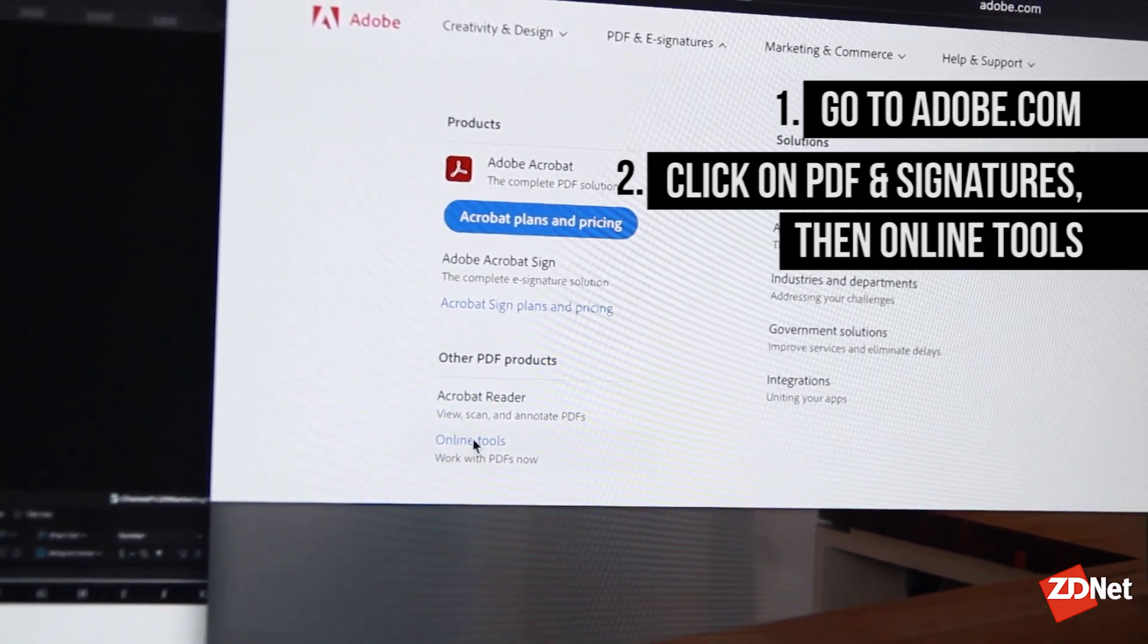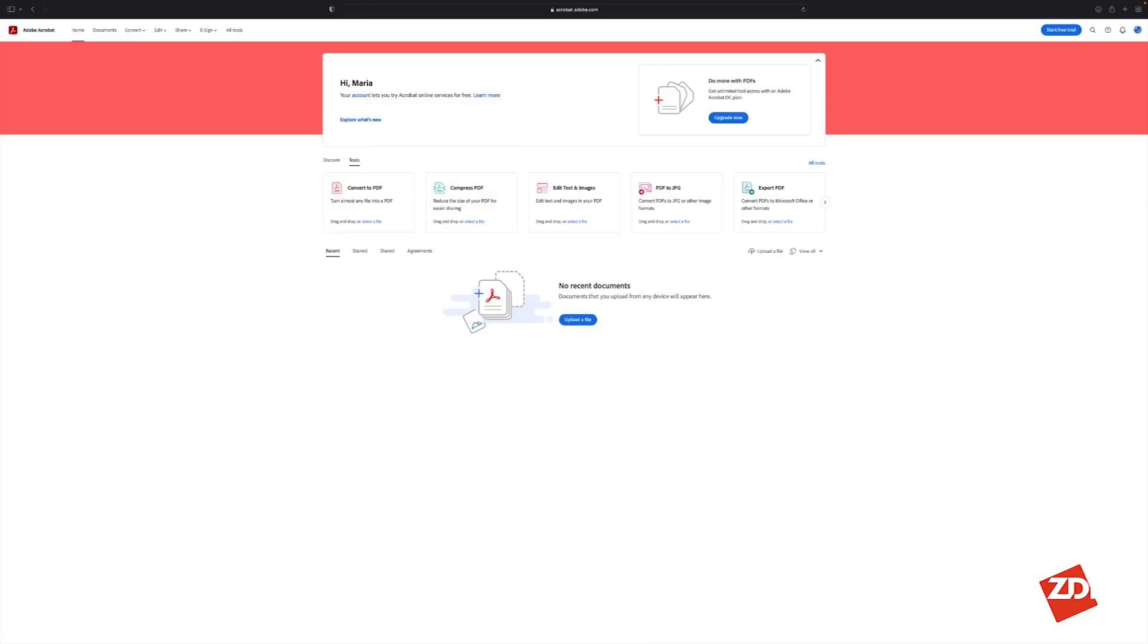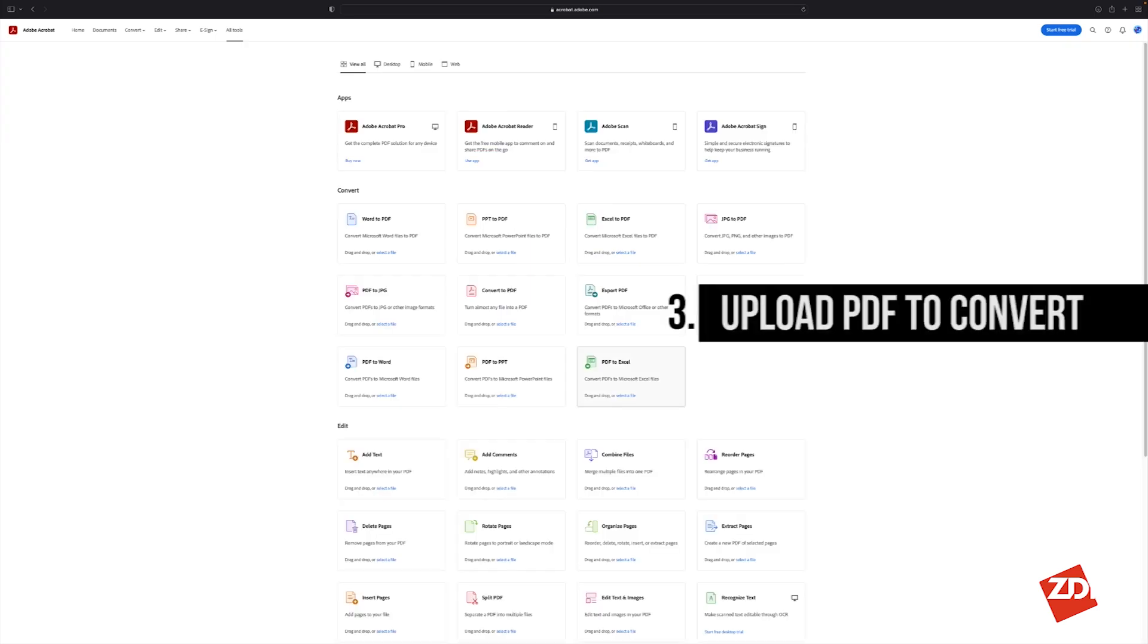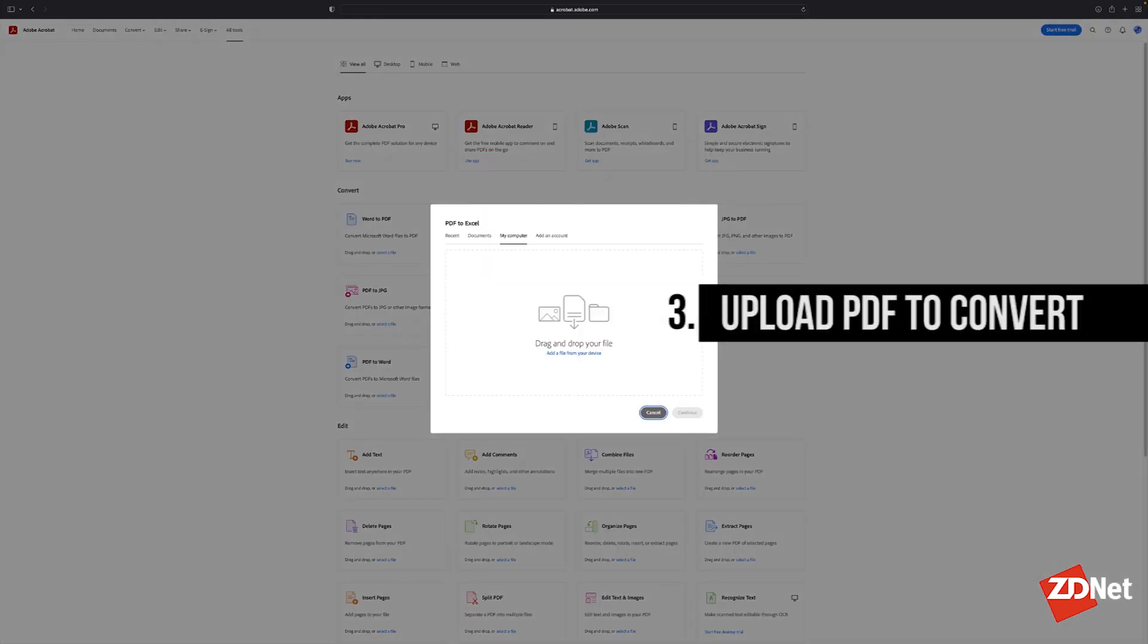Adobe gives you the option of creating an account for free. You just need to then upload your document and Adobe will do its magic.